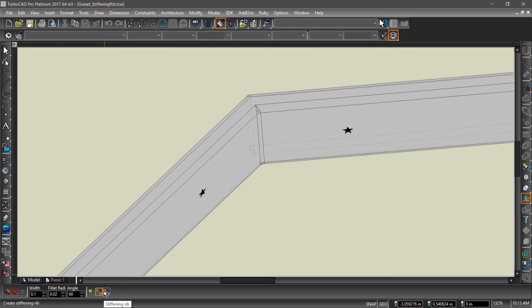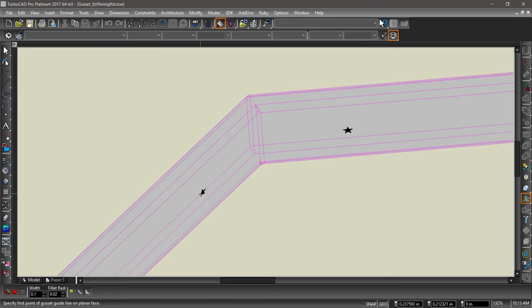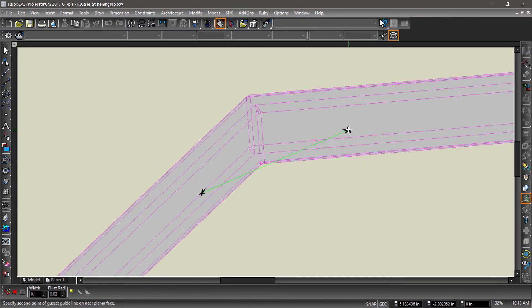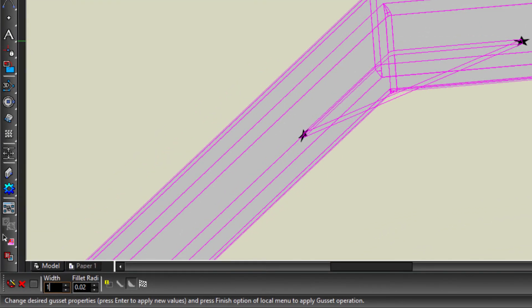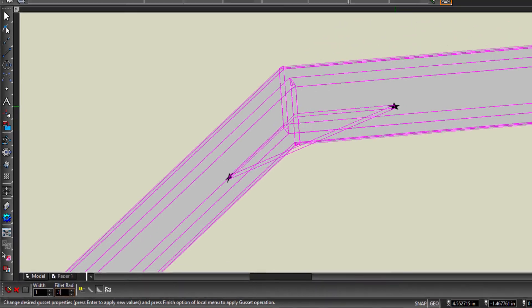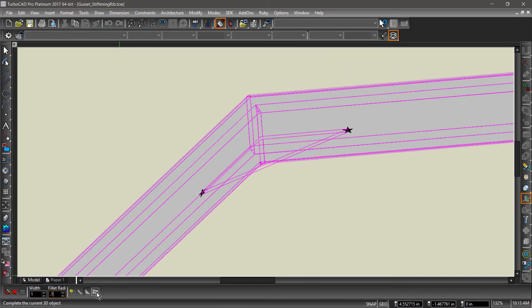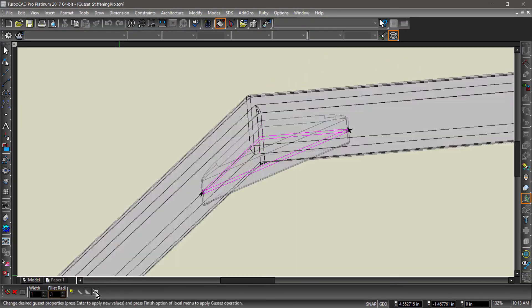Now select the part along with the two points you would like to construct the gusset between. Change the width to 1 and the fillet radius to 0.1. Click the finish flag to complete the operation.